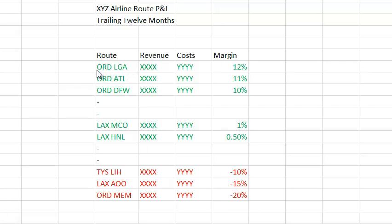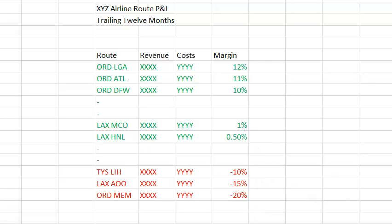I've created what a simple P&L might look like for XYZ Airlines for the past 12 months. What an airline will do is list all of their routes — in this case, a route is a nonstop service. So this airline flies nonstop from Chicago to LaGuardia, from Chicago to Atlanta, et cetera. On the right-hand side, they'll calculate the margin and generally sort the P&L from most to least profitable route.